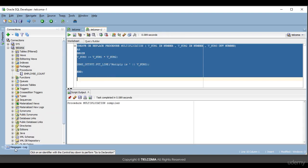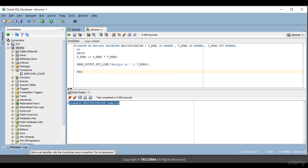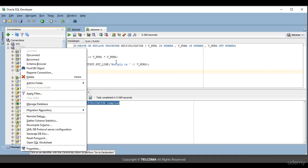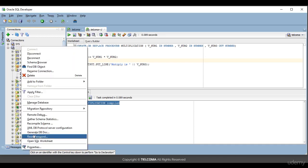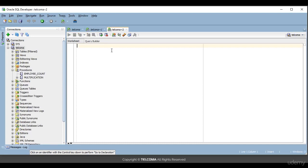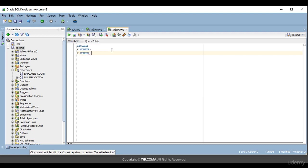Now you can see that the procedure multiplication is compiled successfully with no errors. Now we'll run it and check how we can pass parameters. I'll open it in a new window. I'm declaring three variables: x as number, y as number, and z as number — matching the three number parameters we defined in the multiplication procedure.